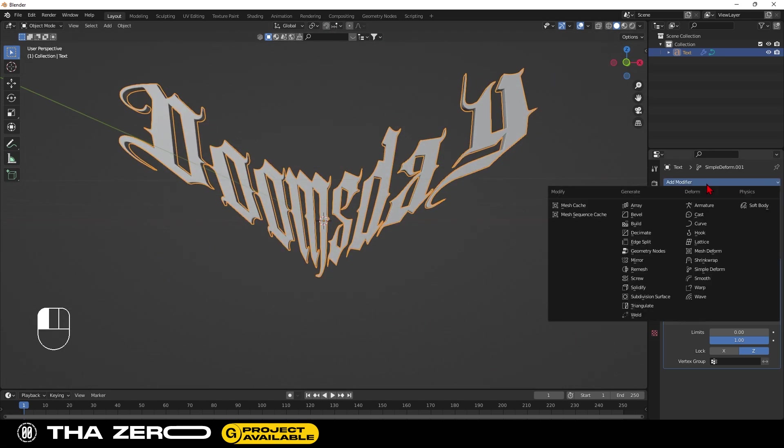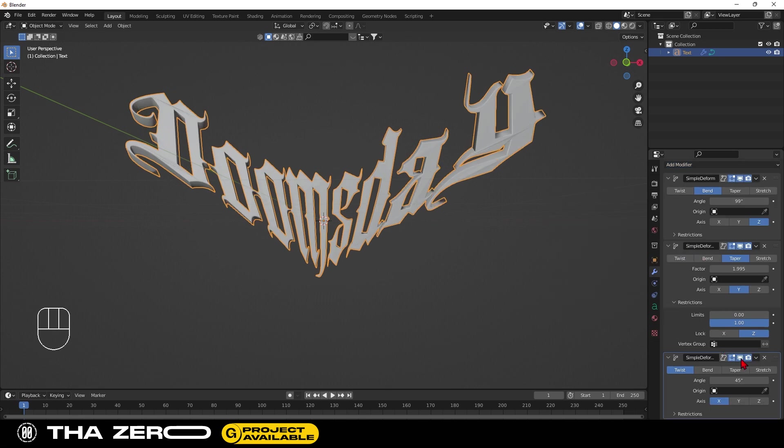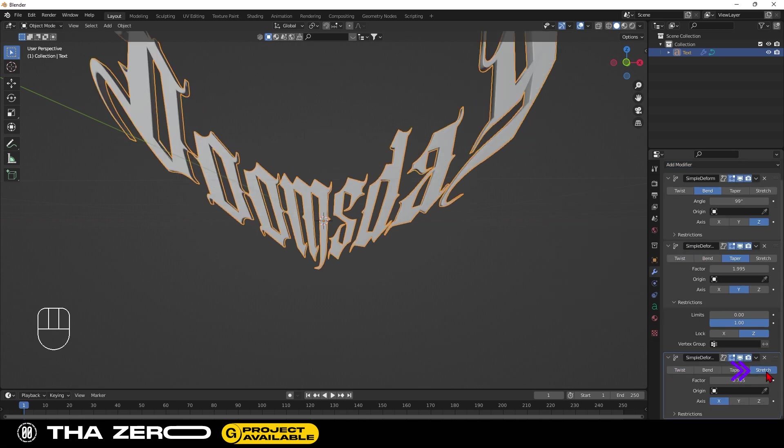Last edit, add another simple deform. Select stretch. Set the factor to 0.165 and use the Y axis.